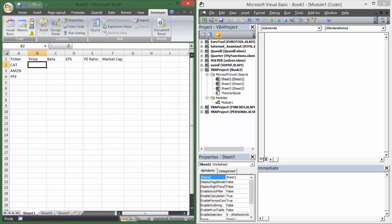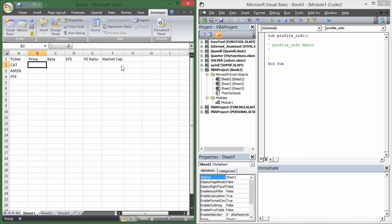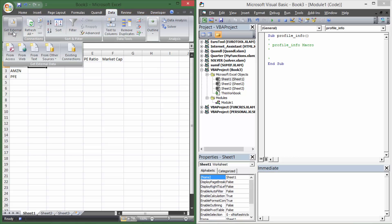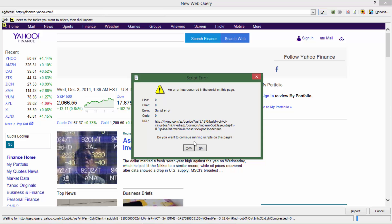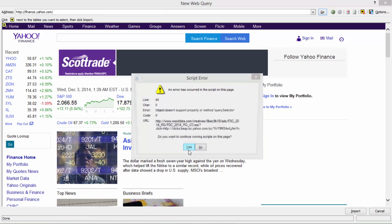Click 'Record a Macro' — I'm going to call mine 'profile_info'. Now I have my Visual Basic editor open on the right, so you can watch as I record the macro and everything will fall in right here. The first thing after I start recording is go to Data, Get External Data, and do 'From Web'. Then we go to Yahoo Finance — sometimes this script error comes up; if you just hit yes it'll go away.